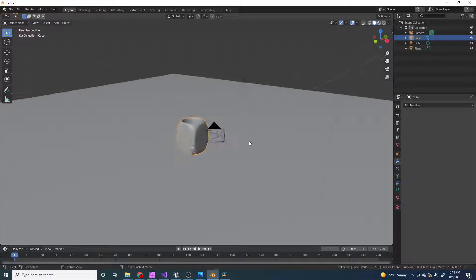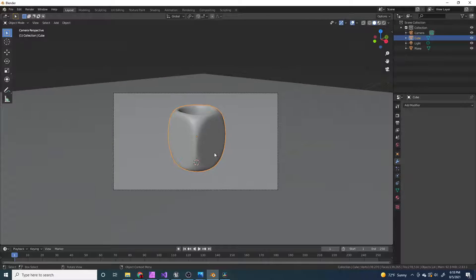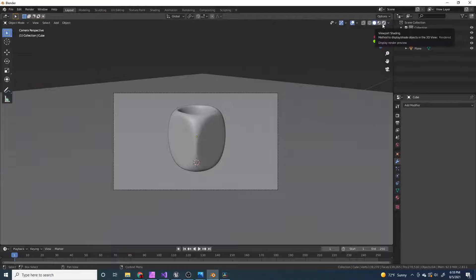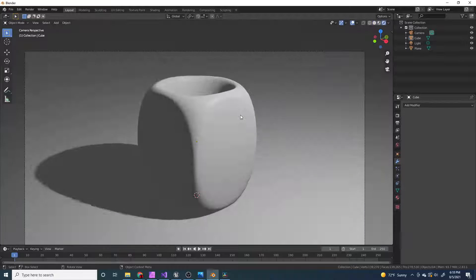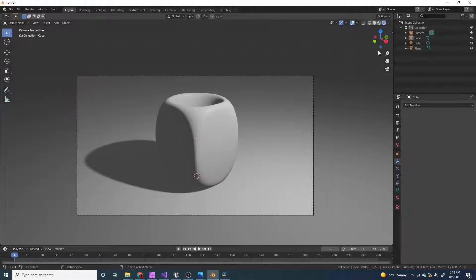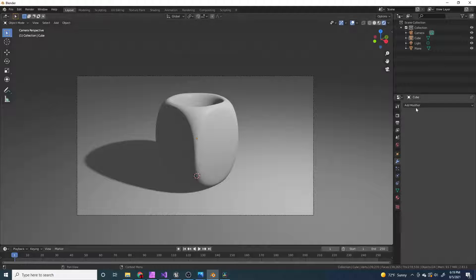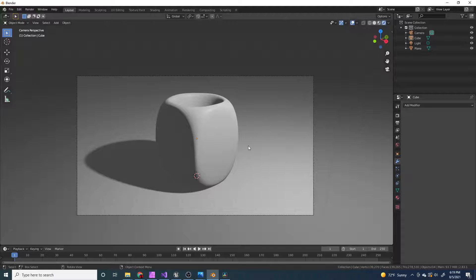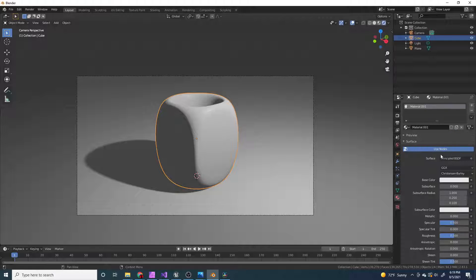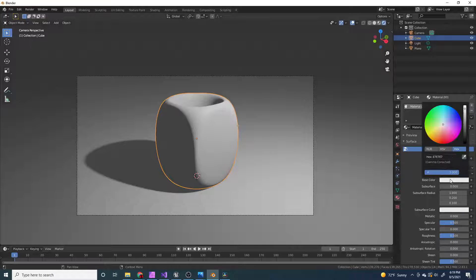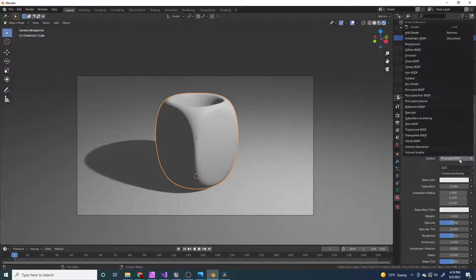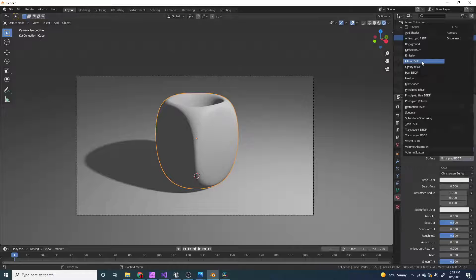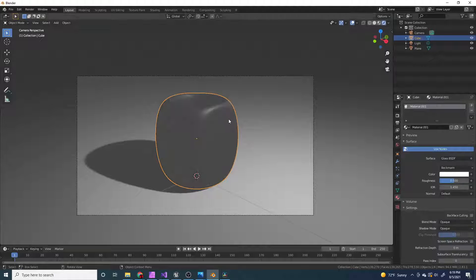And now if I press 0, we want this to be glass, so right now it's not very glassy. So I'm going to go to this rendered shading. I'm going to select this, go to material properties, add new material. Actually, instead of changing the color, we're going to go and change it to glass.